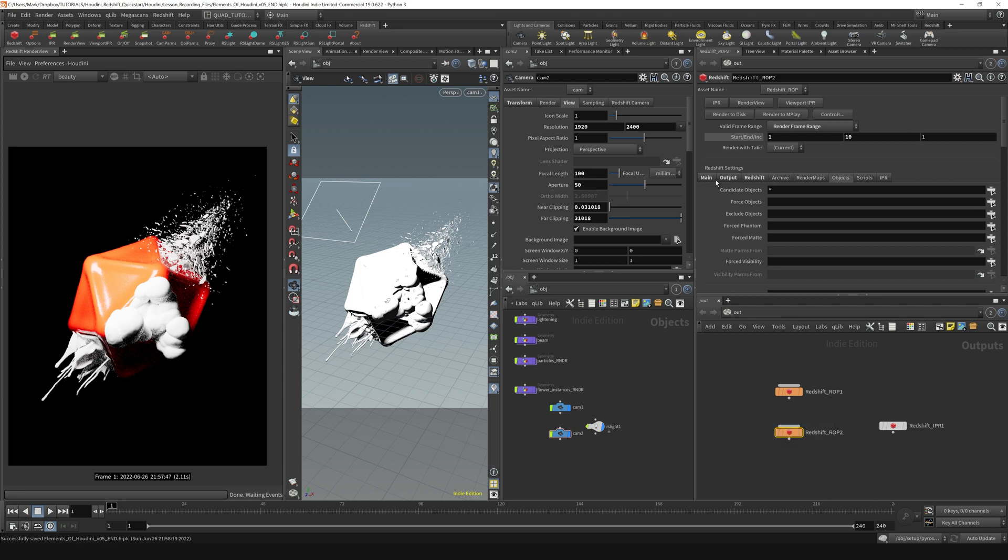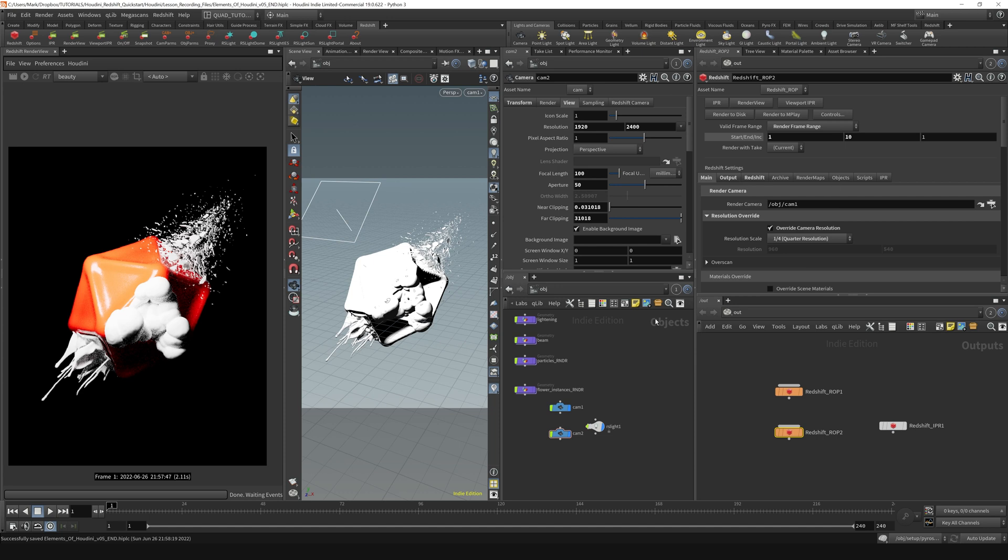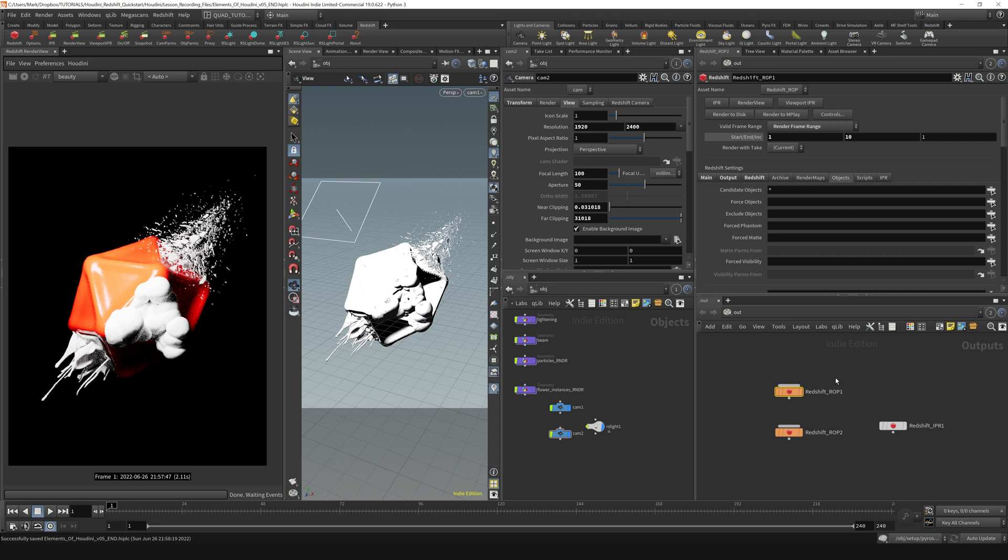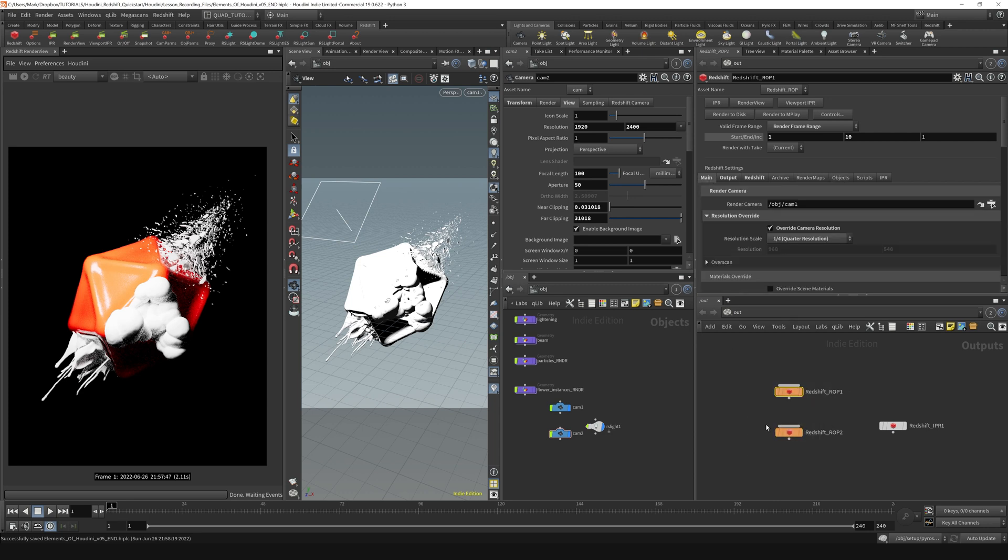On this one, I'm going to go to the main and render camera two. So now this node's rendering camera one, and this node's rendering camera two.